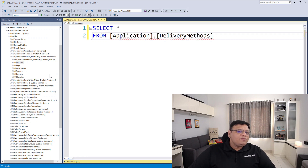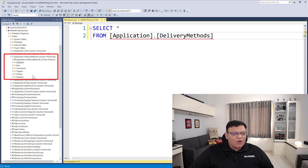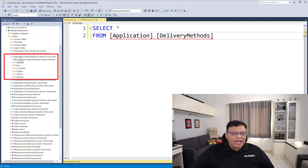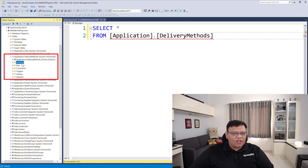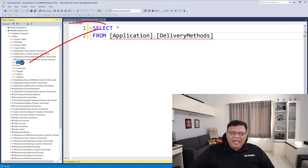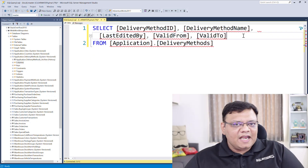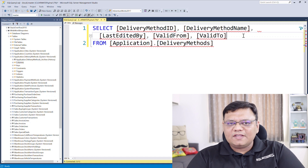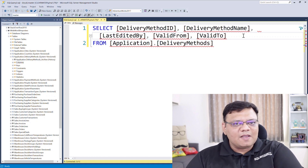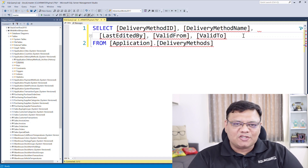Pay attention to Object Explorer on the left side. Over here I have the table name and right below that there is a folder for columns. Select this columns folder and just drag it onto the query editor, right next to the star, then let go of your mouse. That's it — it is very easy to use this simple SQL Server Management Studio trick.